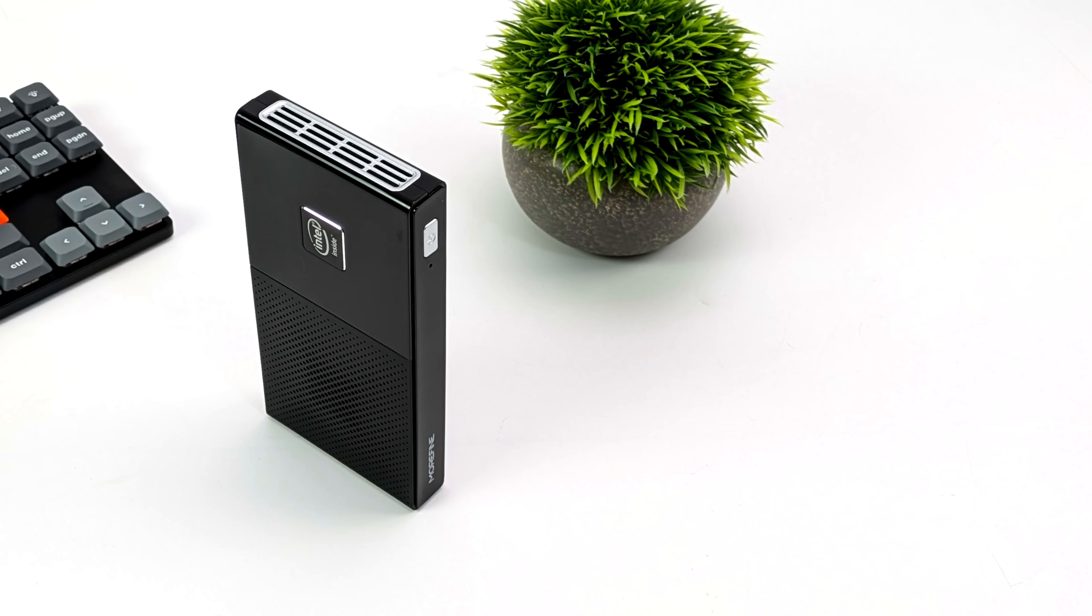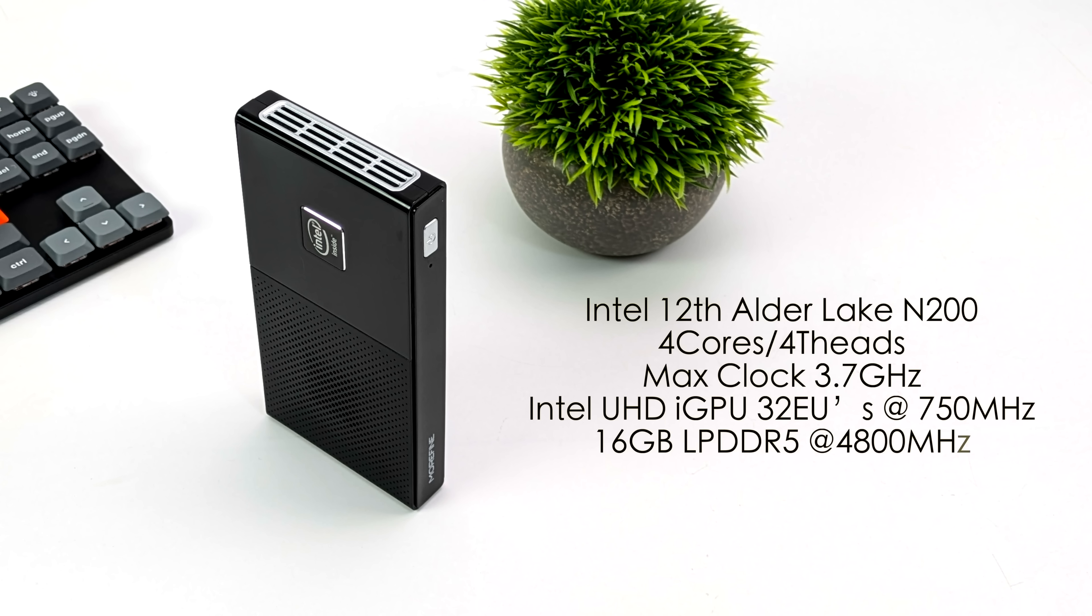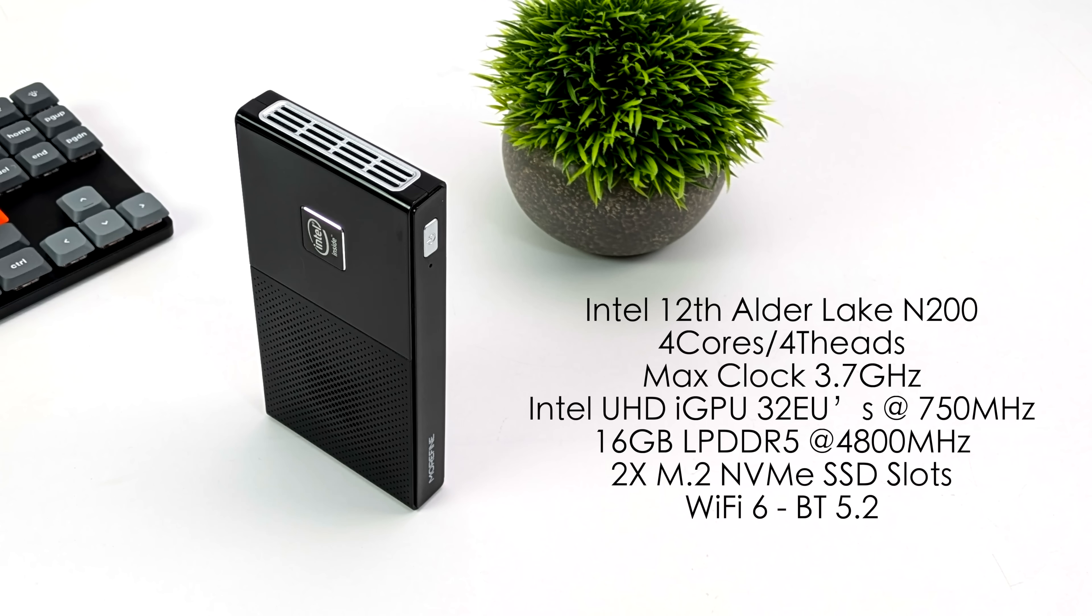This is not a totally silent mini PC. It's actually got a built in fan, but even at full boat, it's not that loud. And when it comes to the overall specs, like I mentioned, this is utilizing the Intel N200. And with this, we get four cores, four threads with a max clock up to 3.7 gigahertz, built in Intel UHD graphics with 32 execution units up to 750 megahertz, 16 gigabytes of onboard LPDDR5 at 4800 megahertz, two M.2 NVMe slots, Wi-Fi 6, Bluetooth 5.2.